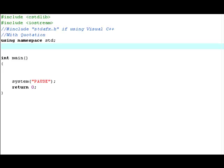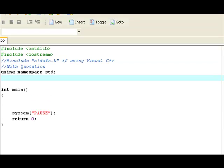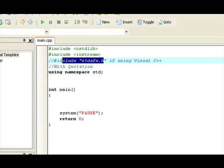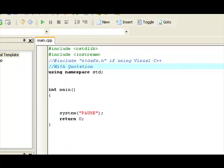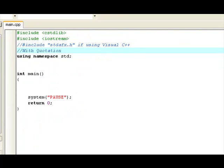My compiler of choice right now is WXDEV C++. It's a pretty good compiler, but if you're using Microsoft Visual C++, you have to add this line of code, include stdfx.h, or pound include stdfx.h. Everything I just highlighted, including the quotation marks.